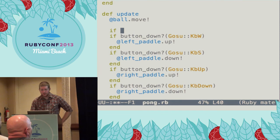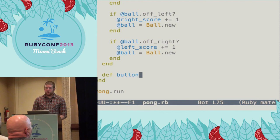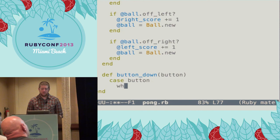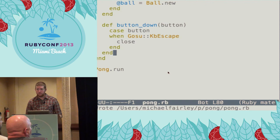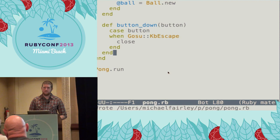I've shown you enough for now, but we still don't have a way to quit the game. So we can define a button_down callback in the window, and when the escape key is pressed, we can tell the window to close itself and end the game loop. And that was Pong in 15 minutes.